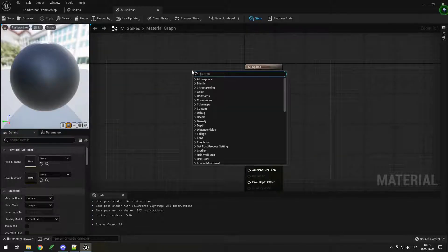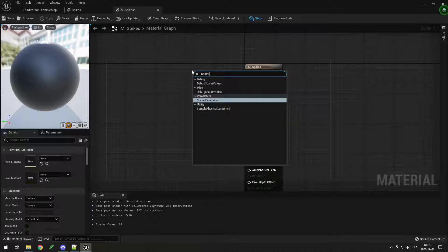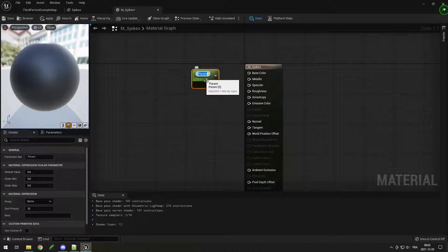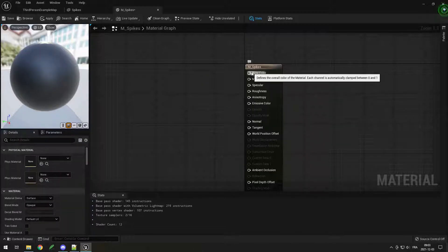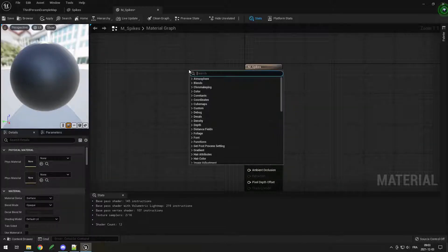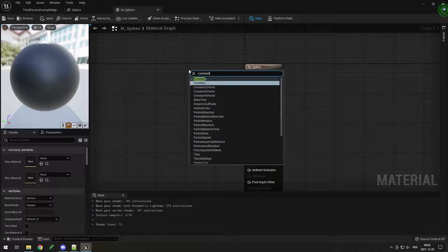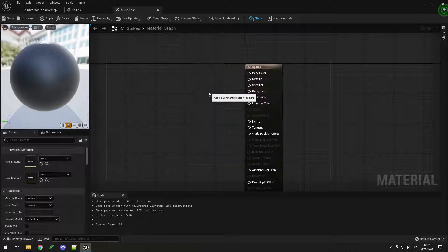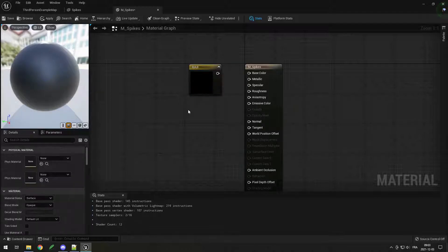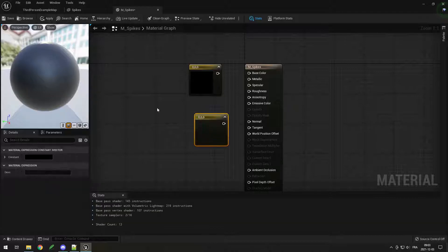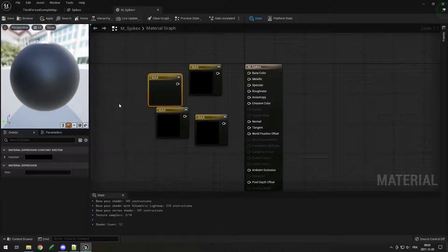To add a node, right-click and search for what you want — for example a Scalar Parameter. To put something into the Base Color you might want a Constant 3 Vector because a color has three components: R, G, and B. The shortcut is to press 3 on your keyboard and then click, and it will add one each time. You can press 2 for a two-constant or 1 for a one-constant.